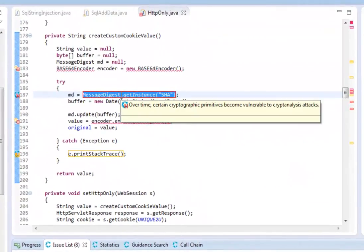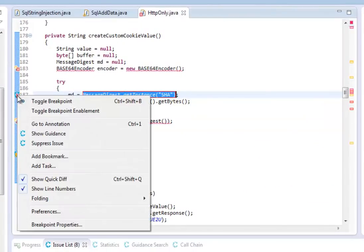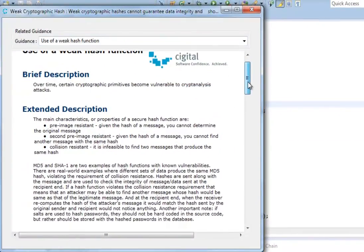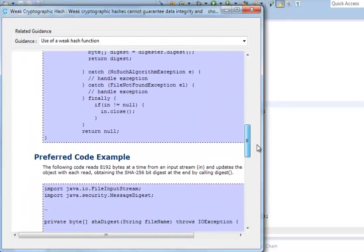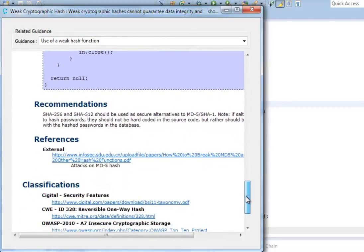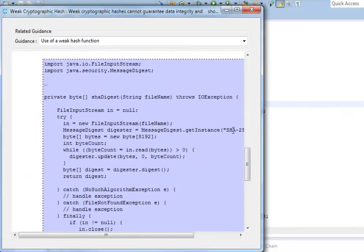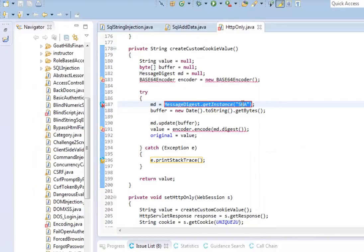But SecureAssist isn't just a tool to find potential problems. It teaches you why it is a problem, what code creates the vulnerability, and how to fix it, all in the programming language you're using, so that the vulnerability can be fixed before your code gets checked in or the build is kicked off.